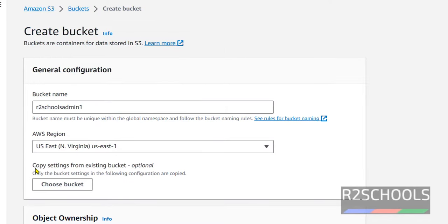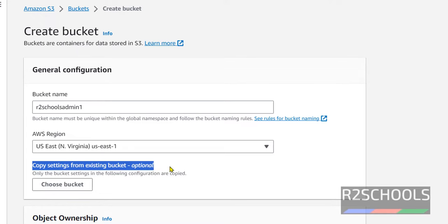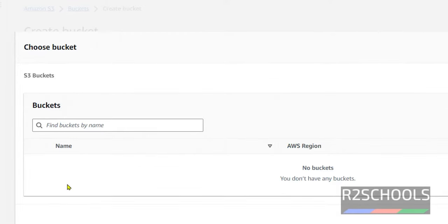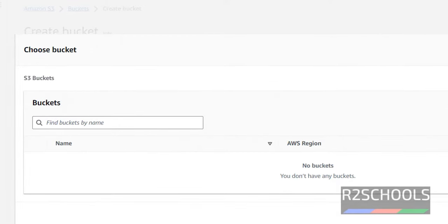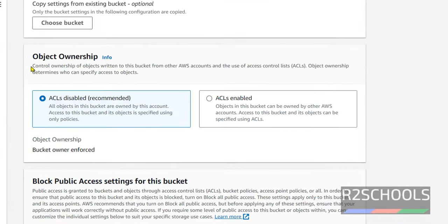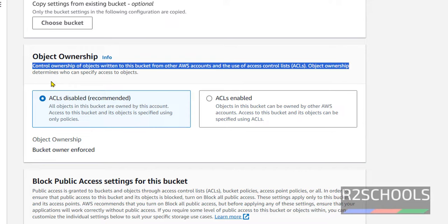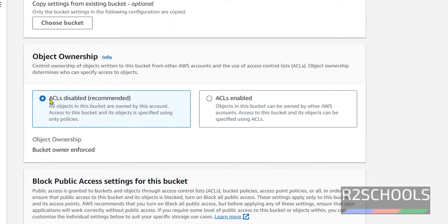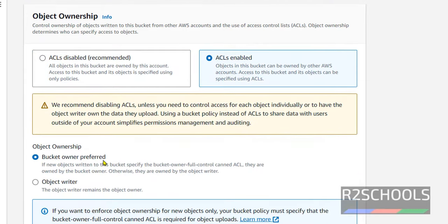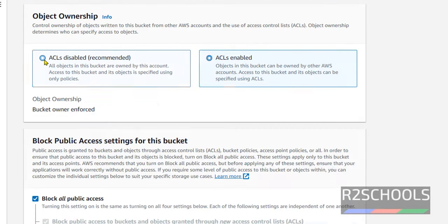If you want to copy existing settings of the bucket, just click on choose bucket. I don't have any bucket, so I am not going to select. Next, object ownership. At present, I am disabling this ACLs. It is also recommended. If you enable, the options are changed. At present, I am disabling.